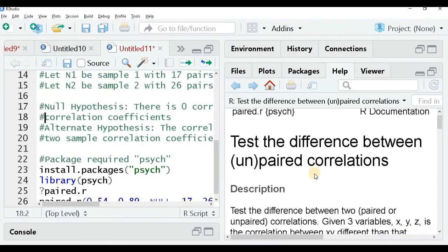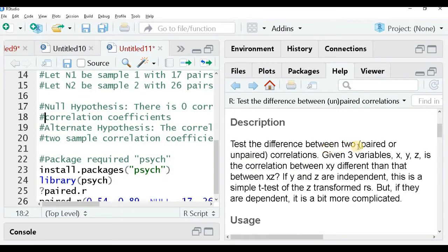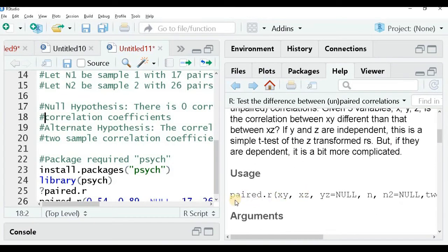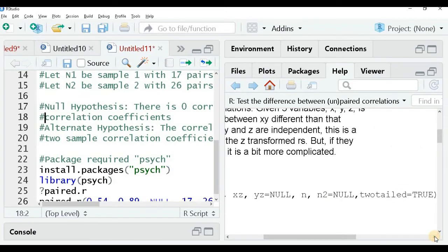This function tests the difference between unpaired or paired correlations. Given three variables X, Y, Z, it tests whether the correlation between X and Y is different from the correlation between X and Z. If Y and Z are independent, it is a simple Z test of the Fisher Z-transformed r values. The arguments to paired.r include the correlation between X and Y, the correlation between X and Z (with the correlation between Y and Z set to null for independent samples), the sample size N, N2 if different, and two.tailed equals TRUE or FALSE.